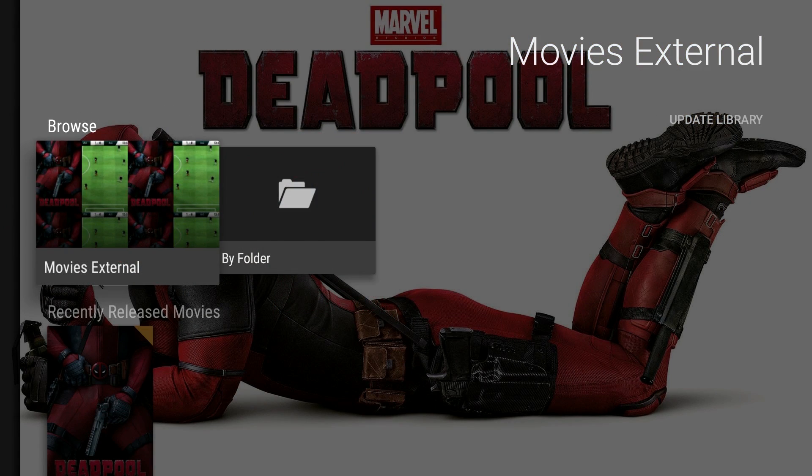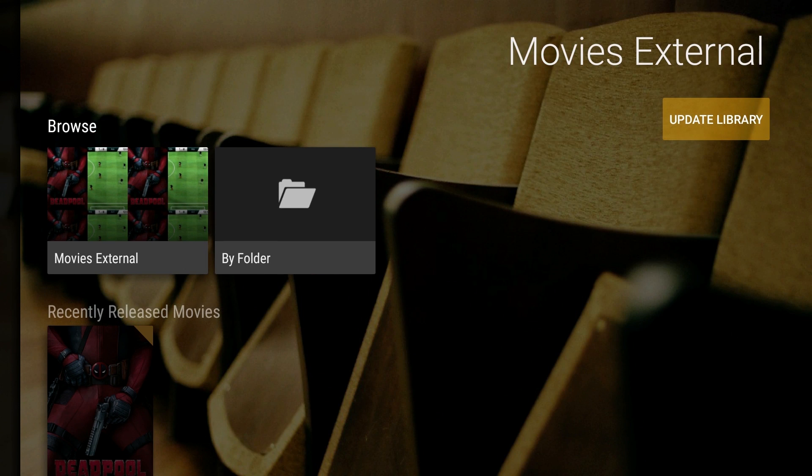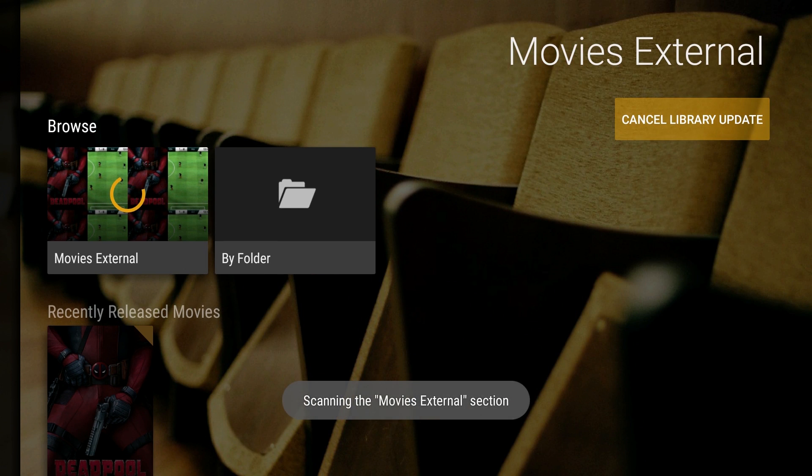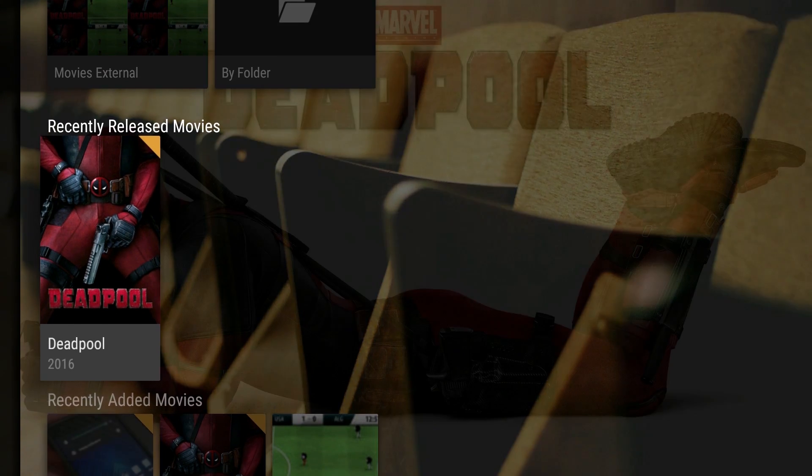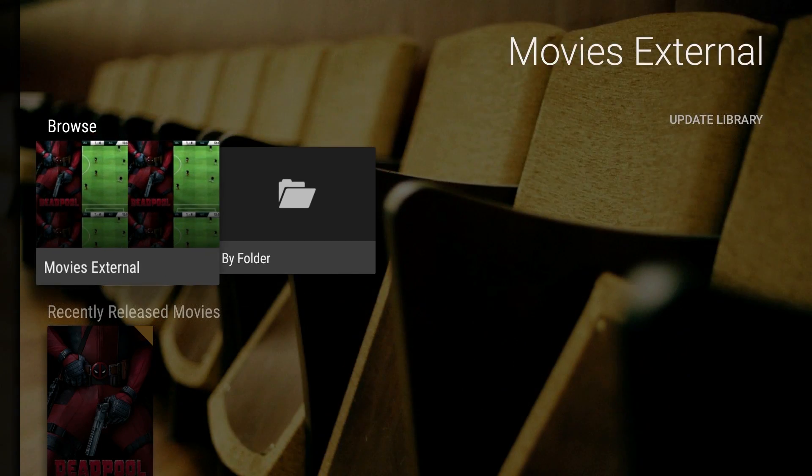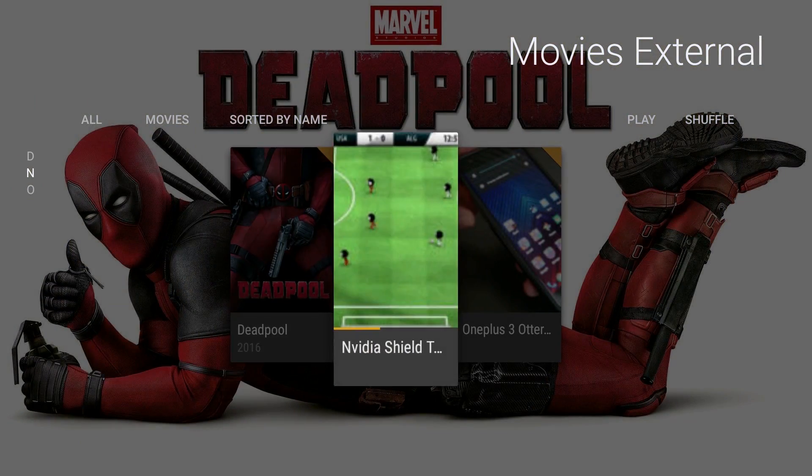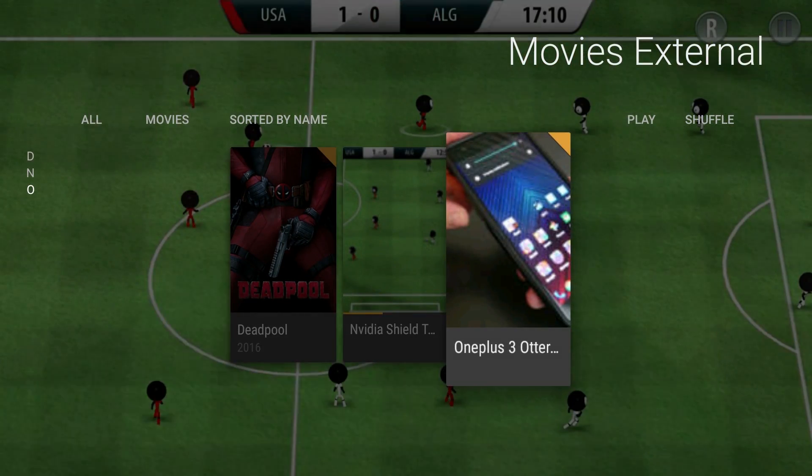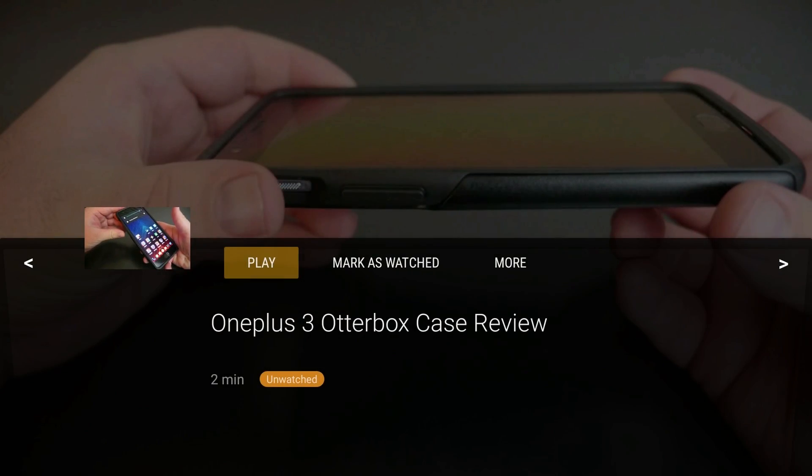So what I'm going to do is take one step back and in the top right I'm going to hit update library. Now I want to go into movies external. I can see it right here, my video. I can just click on it and it'll play fine.